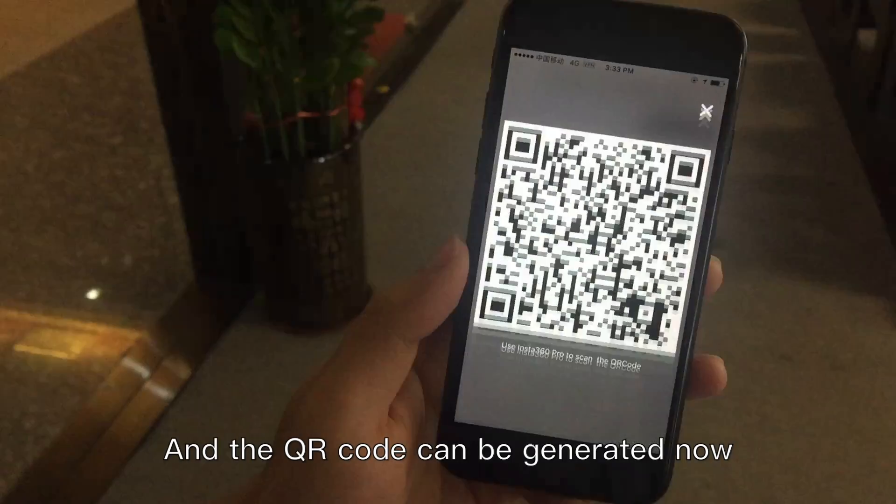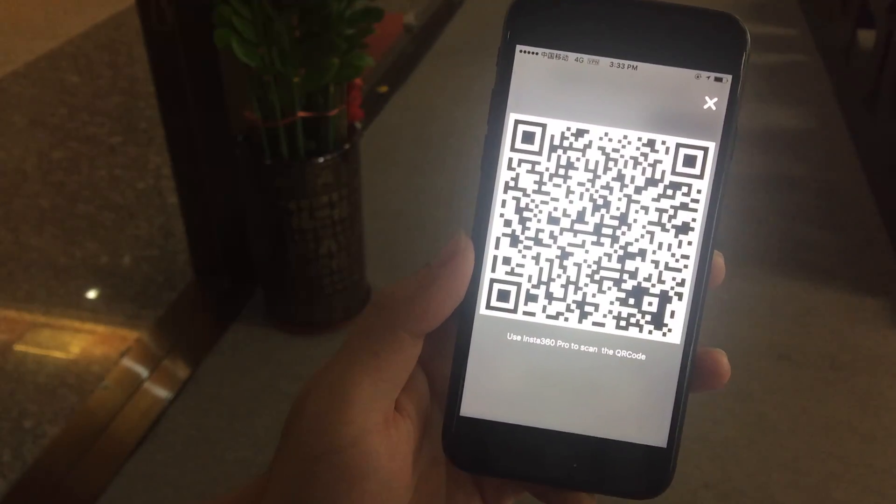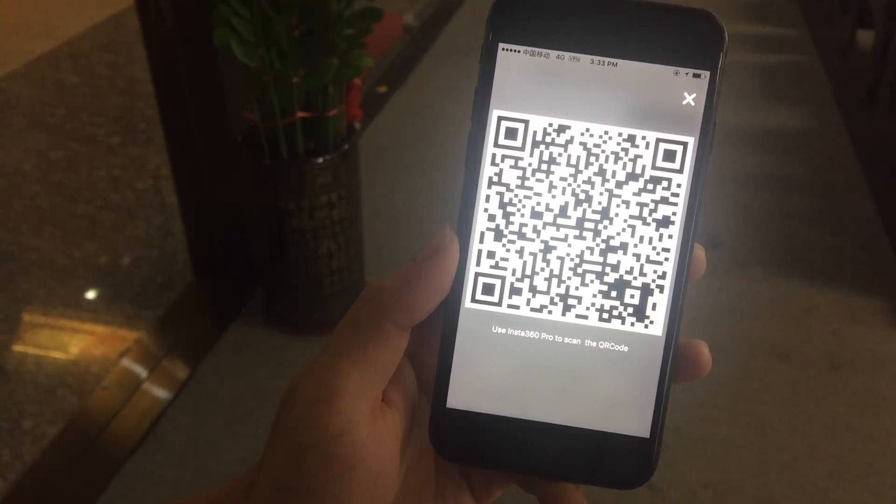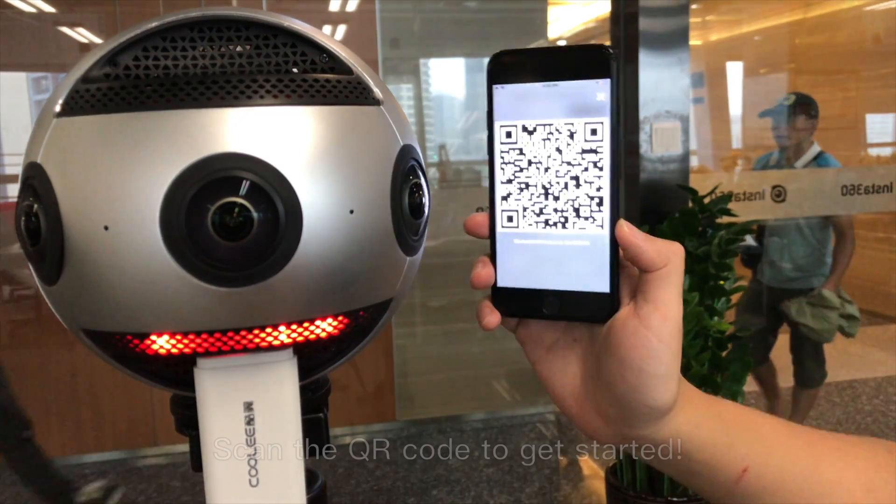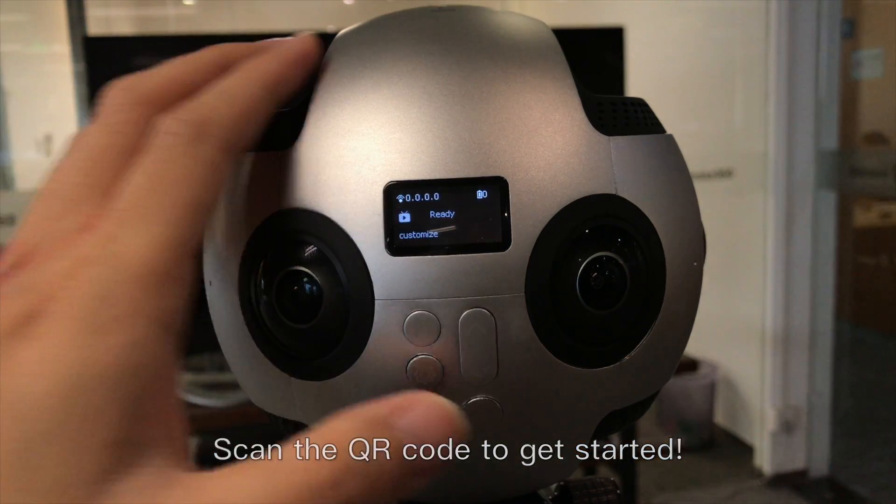And the QR code can be generated now. Scan the QR code to get started.